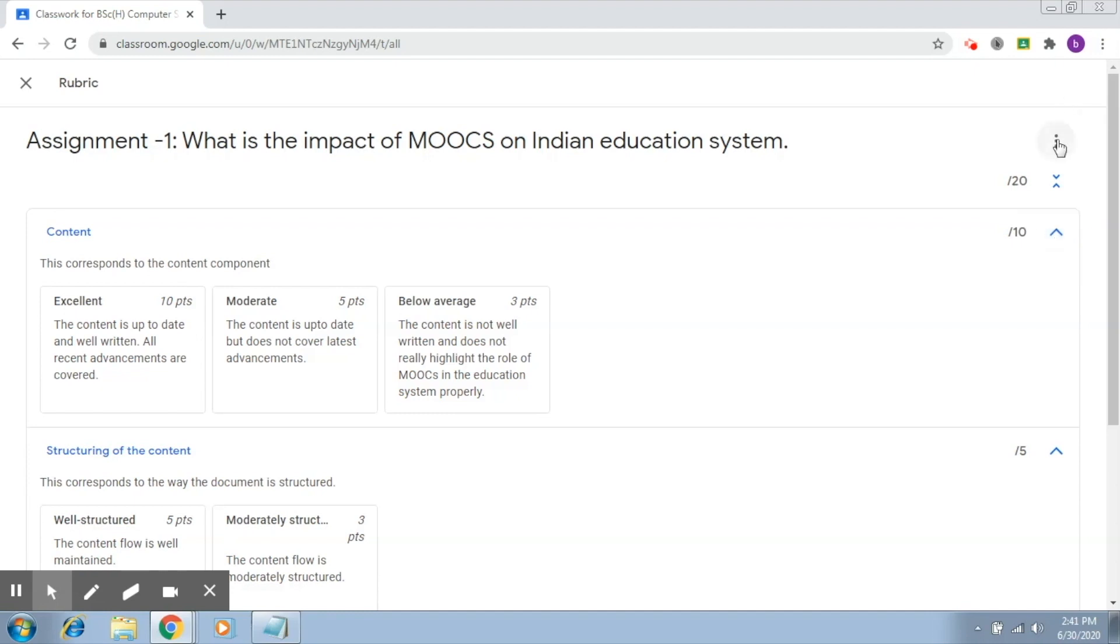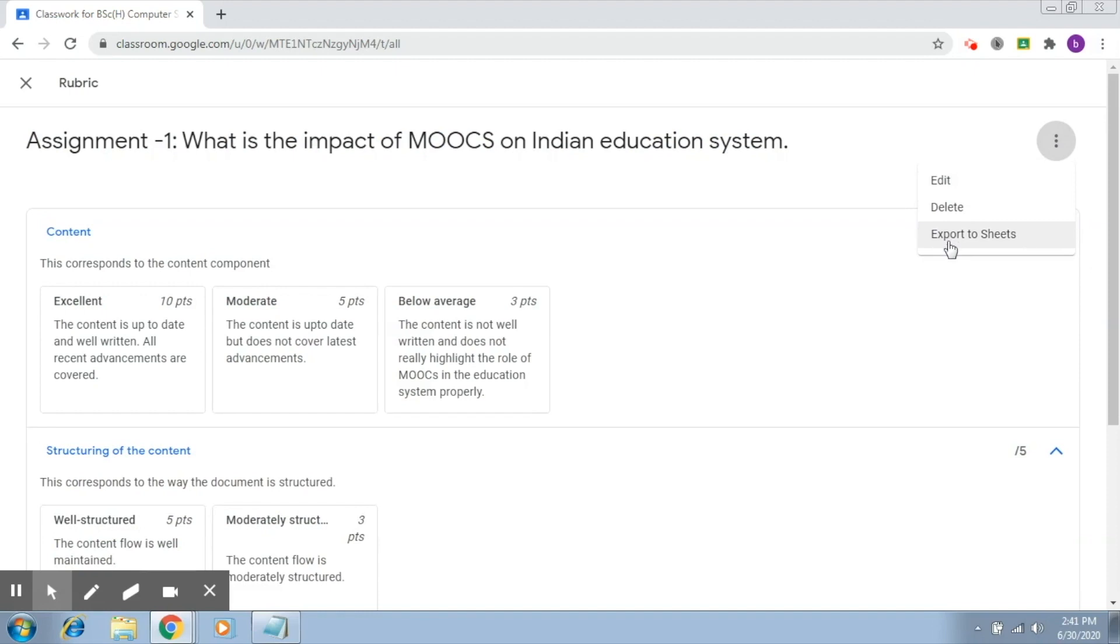What you have to do is click on this button here. The first option it gives is to edit it, so you can go ahead and edit. The second option is delete, and the third option is export to sheets.